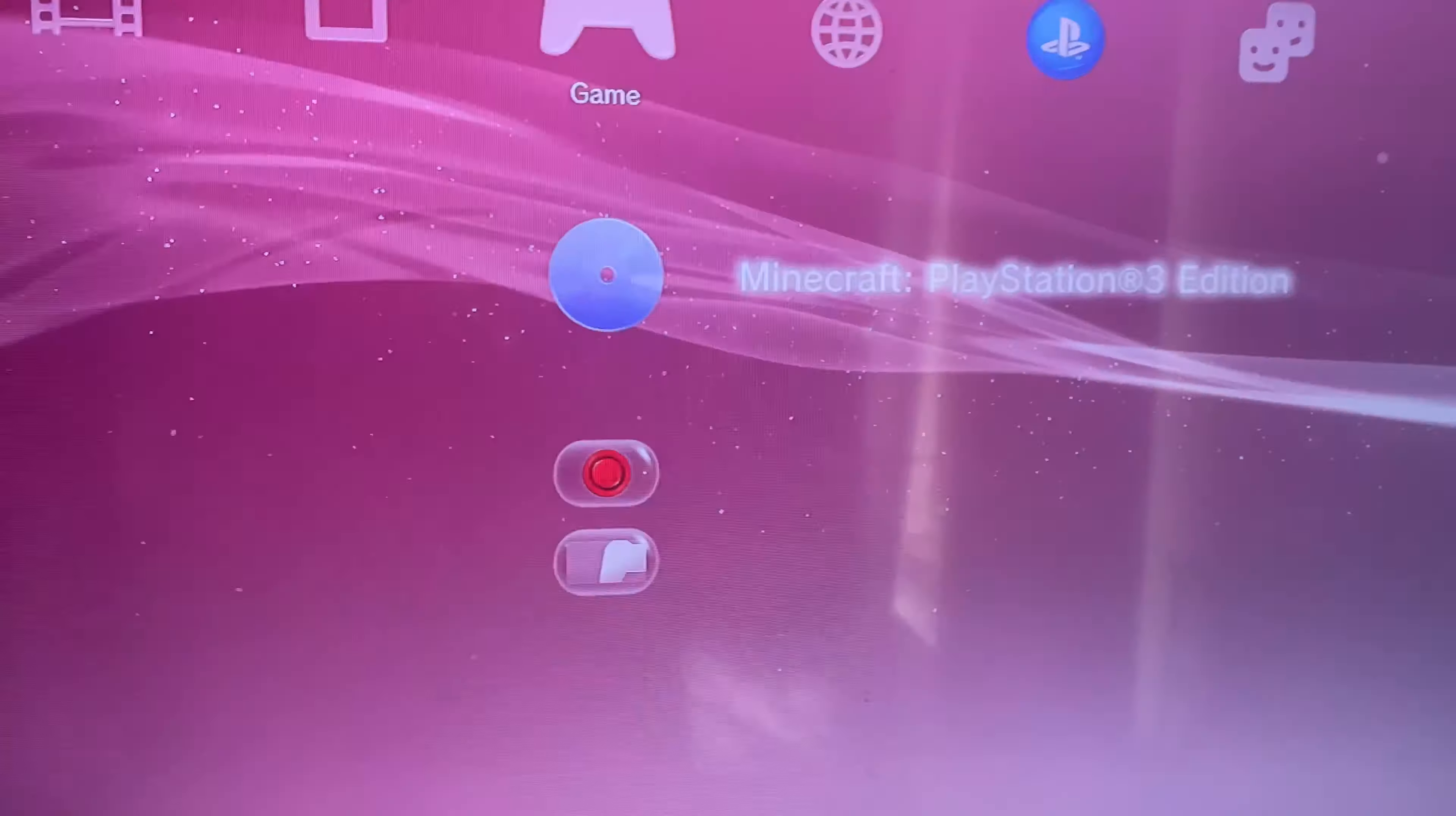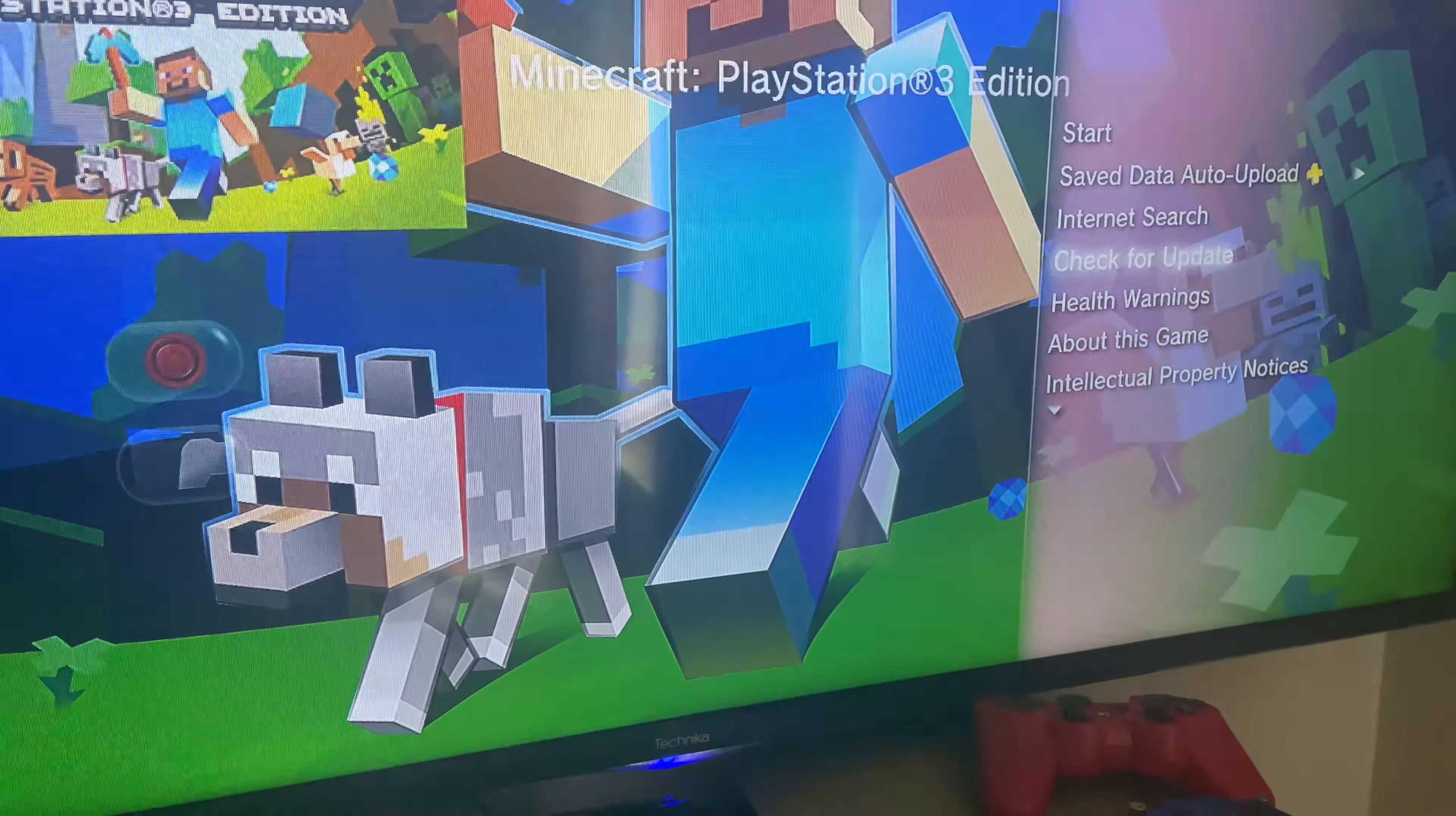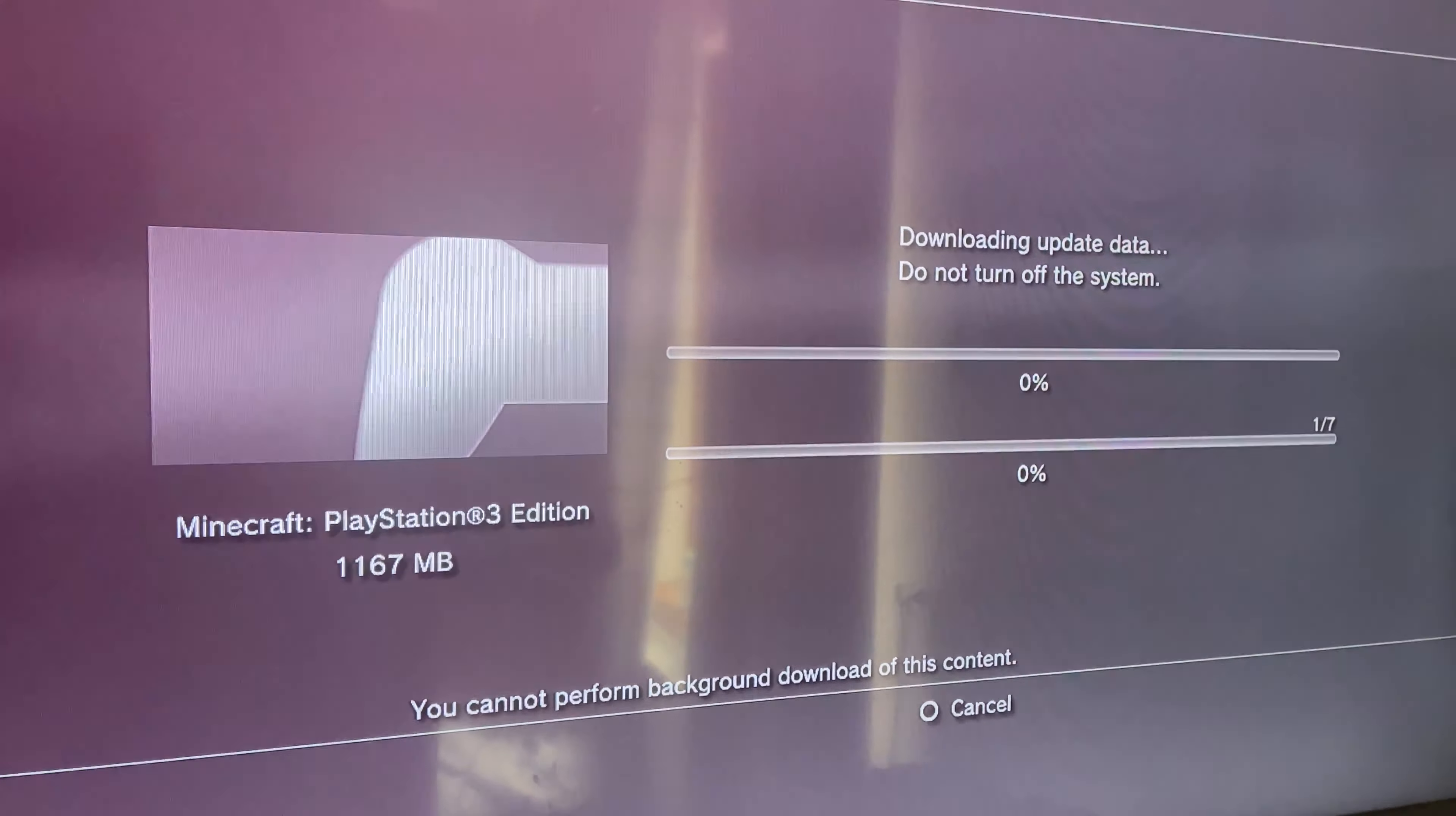Okay, so there it is, Minecraft. Checking for an update. And I'm going to crop it here because this can take a while.